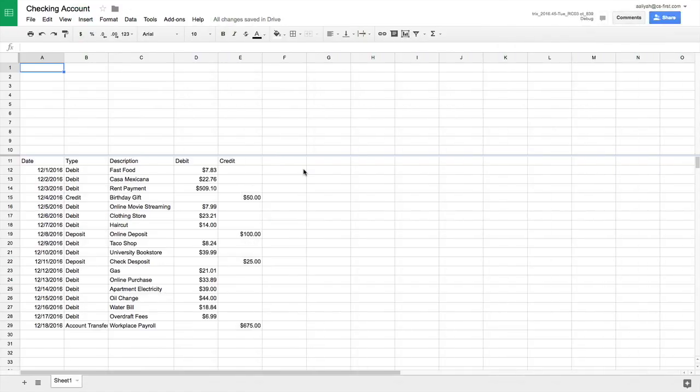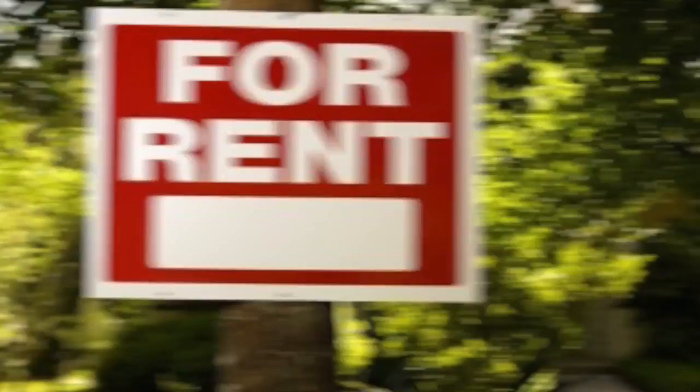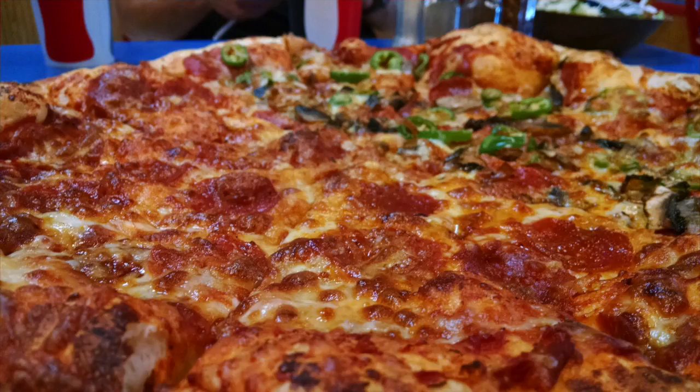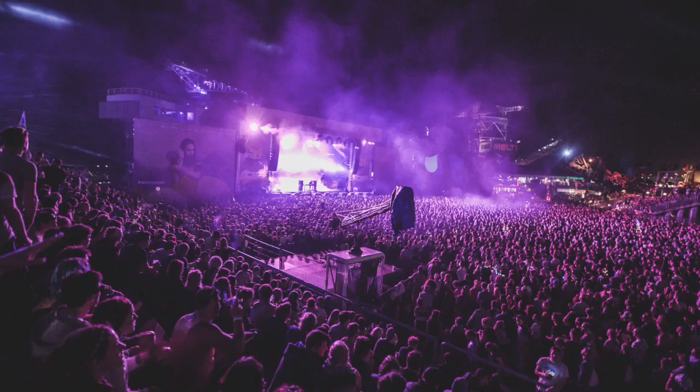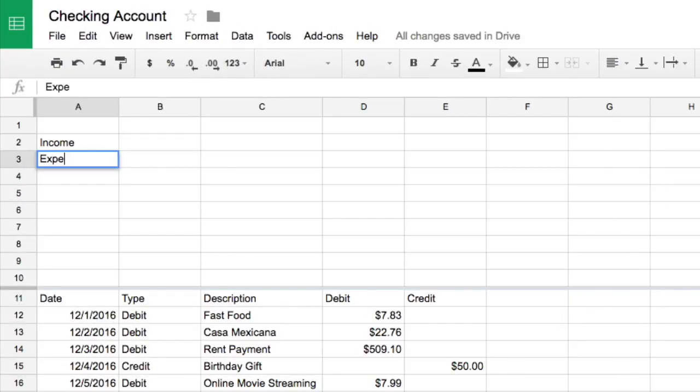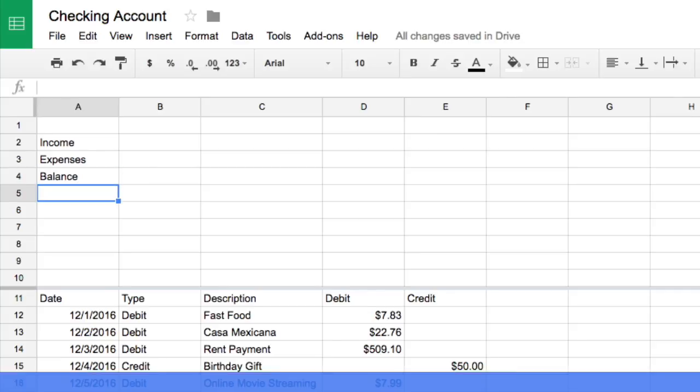Then, you will create categories for each kind of expenditure, like rent, food, entertainment, and others. In the summary table, type income in a cell. In the cells beneath it, type expenses and balance.